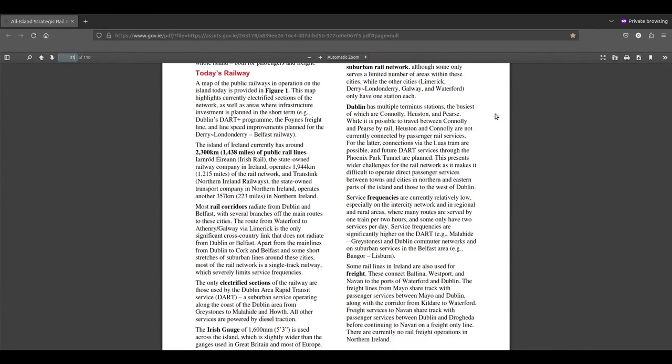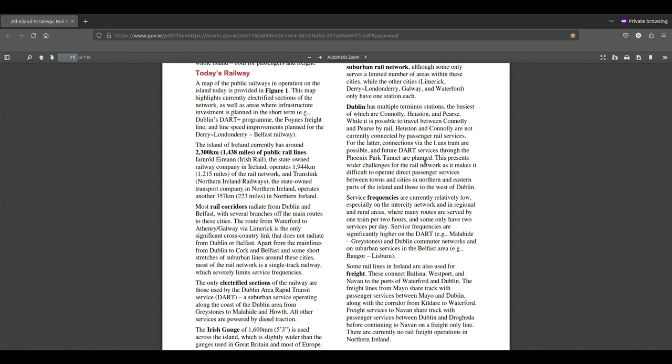Dublin has multiple terminus stations, Connolly, Heuston and Pearse. While it is possible to travel between Connolly and Pearse by rail, Heuston and Connolly are not currently connected by passenger rail services. There is, I believe, a line connecting Connolly and Heuston which is just used for transporting carriages and locomotives, but there's no passenger services at the moment.